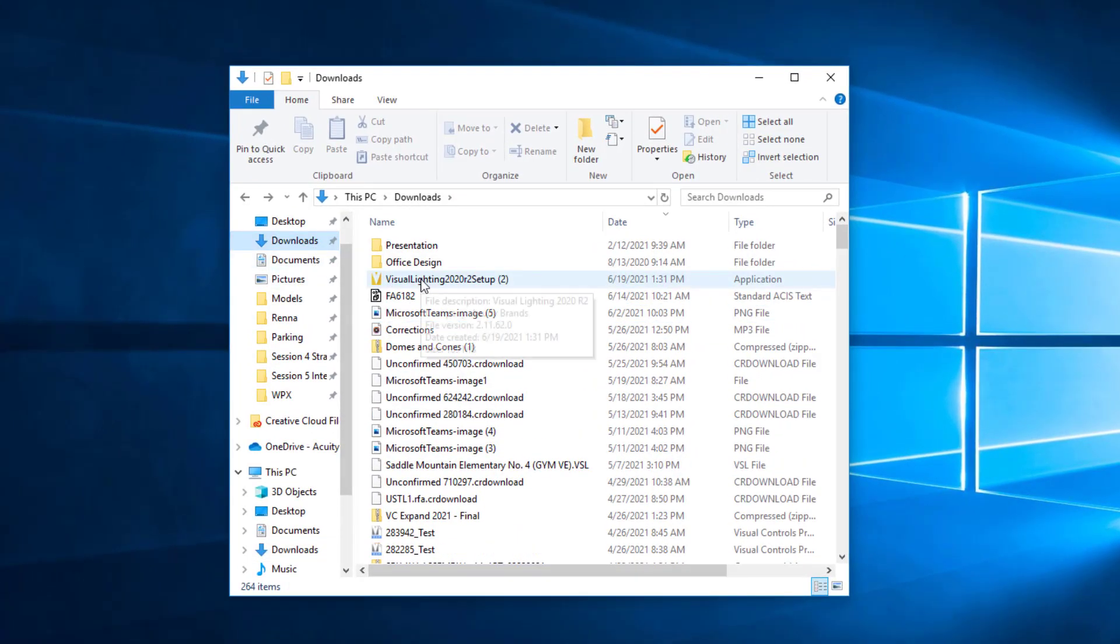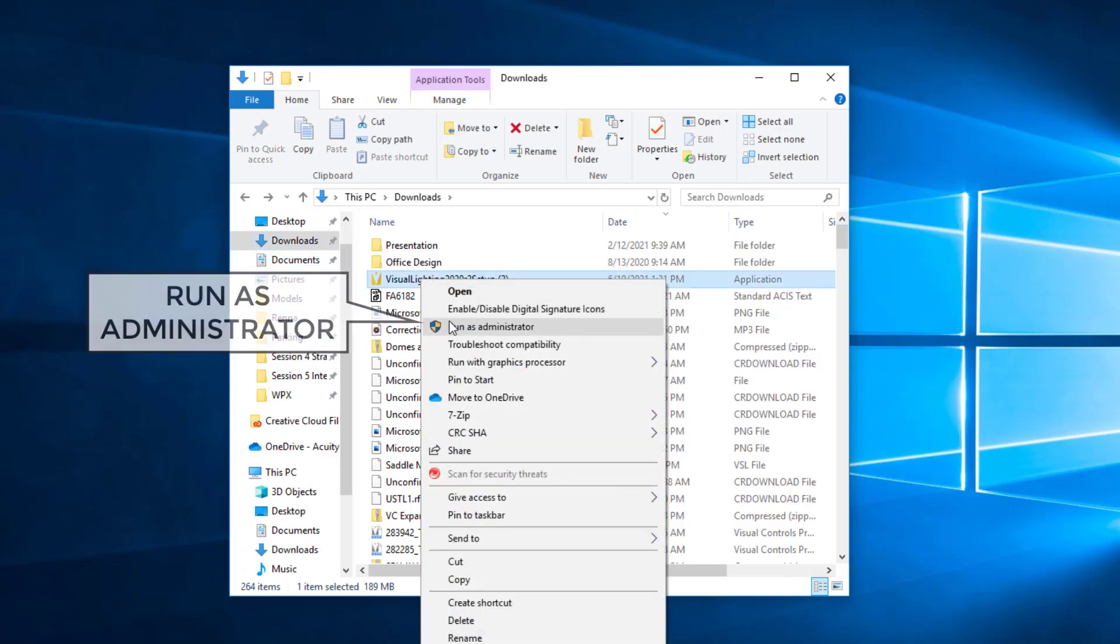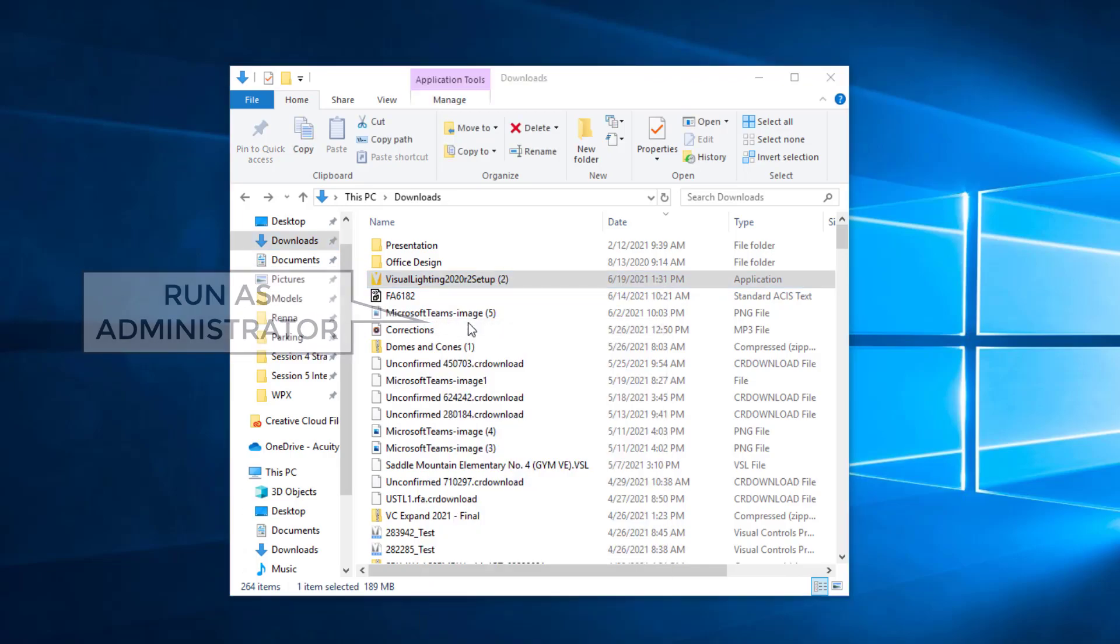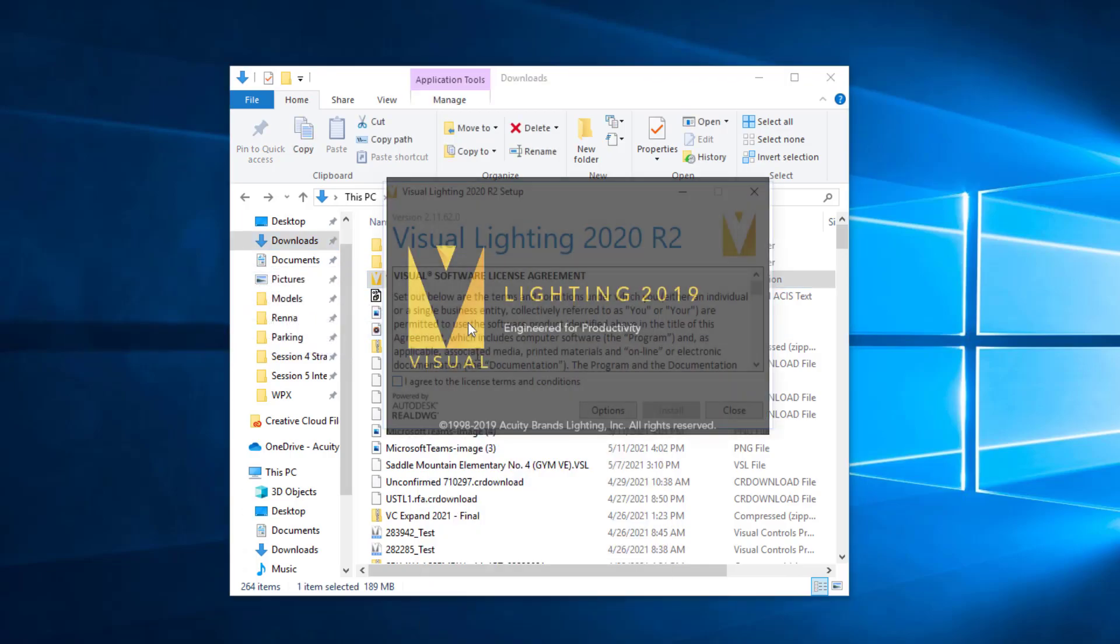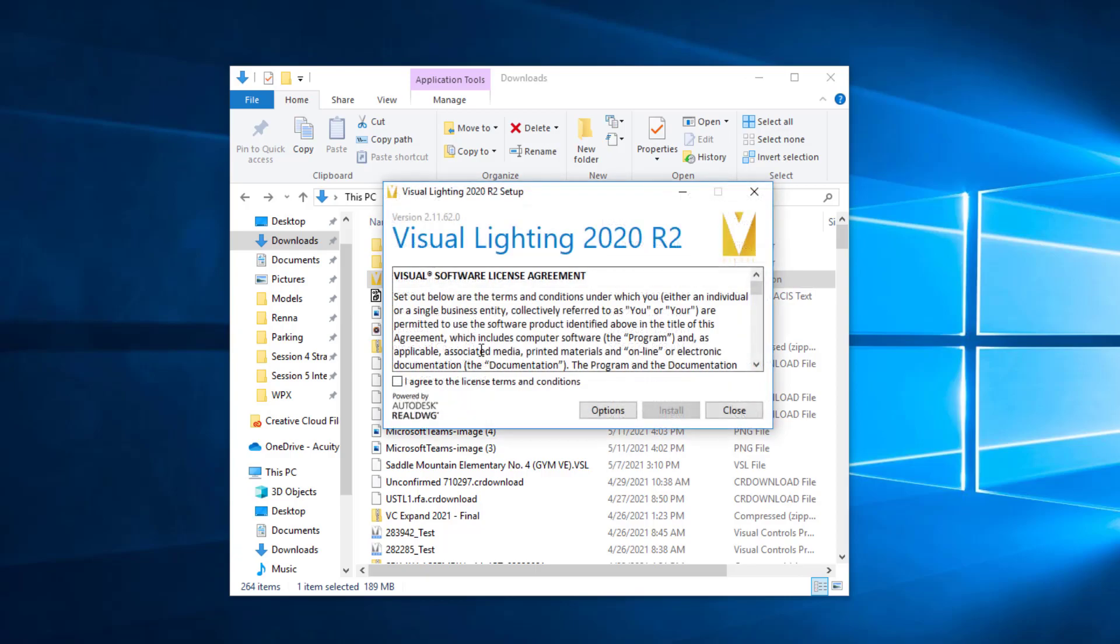Right-click on the setup file and select Run as Administrator. Follow the instructions on the new window to install the program.